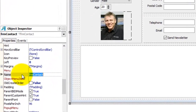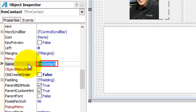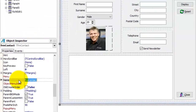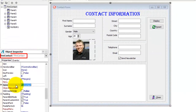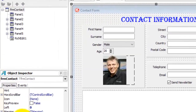Here you can see we already changed the name of the form to frmContact. This is the programmatic name of the form, and this is the name that we will later use in our code when referring to this form. Here at the top of the Object Inspector you can also see the name of the form when it is selected, and here in the Structure panel we also see the name of the form.